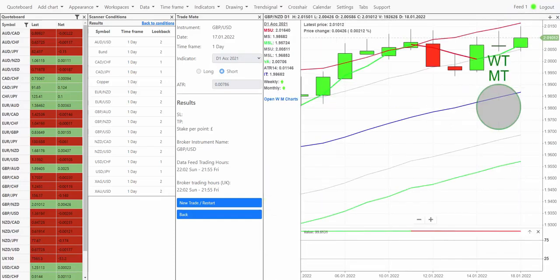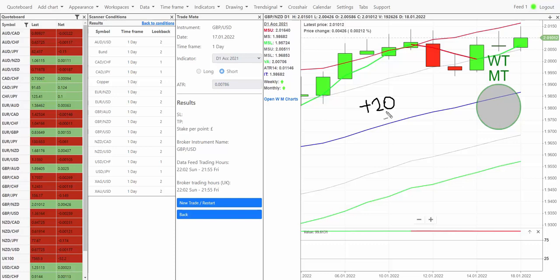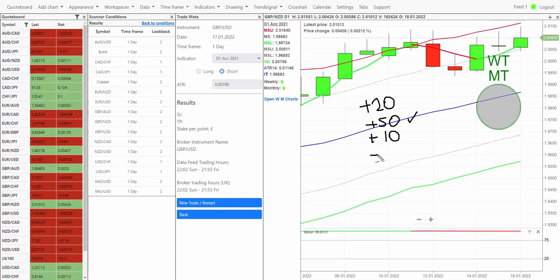Let's have a quick look through what's actually happened then so far today in terms of those new opportunities. The first trade was Australian dollar against US dollar, we're currently up 20 pips on that one. Euro New Zealand we've made 50 pips on that one, we're already out of that trade. Euro US dollar we're up 10 points on that sell trade there so we're still open. Pound against the Australian dollar we're up 50 and we're out of that one. Pound against New Zealand dollar we're up 50 and we're out of that one as well.